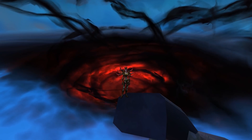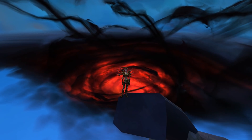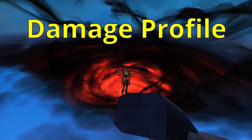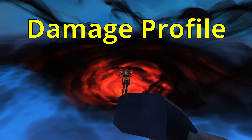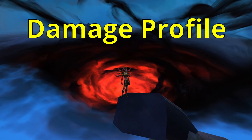Hi, my name is Kodex, and in this video I'll be talking about what is meant when people refer to a damage profile in World of Warcraft and why damage profiles matter.